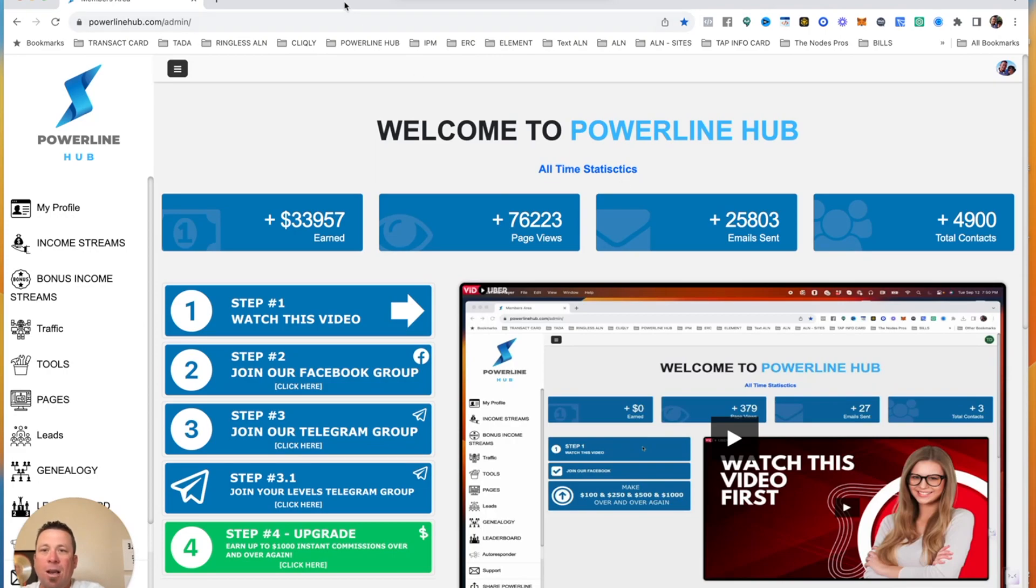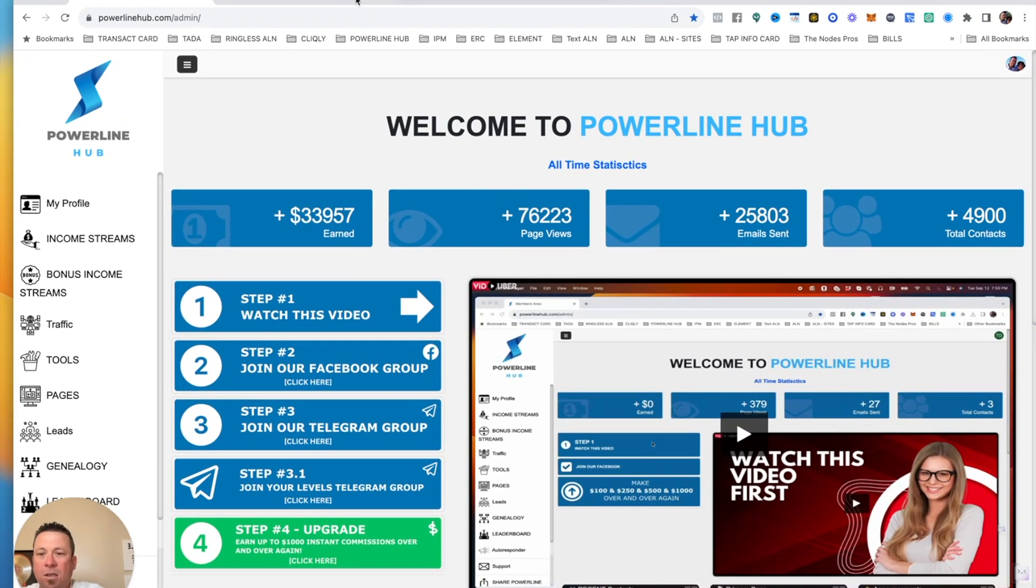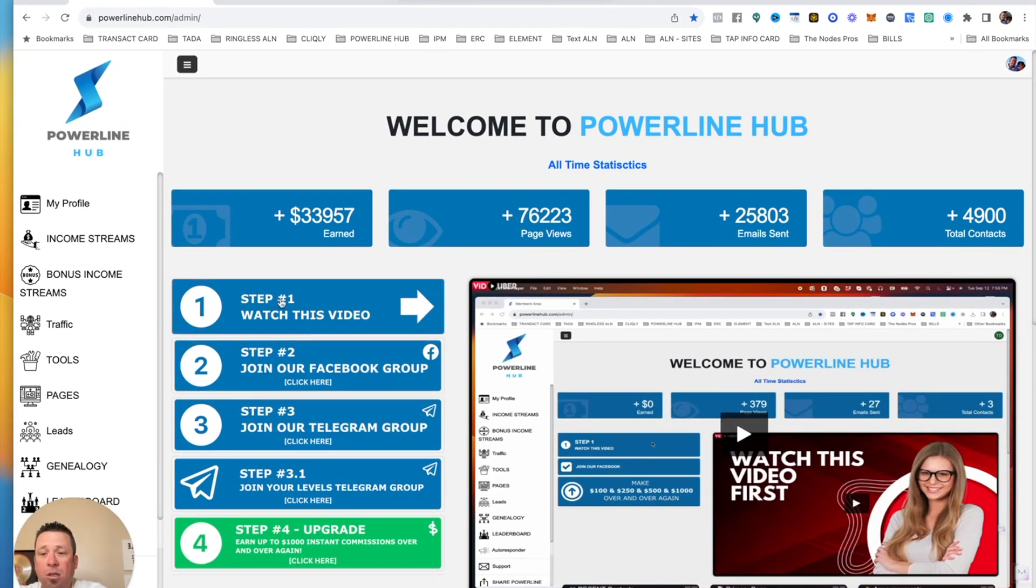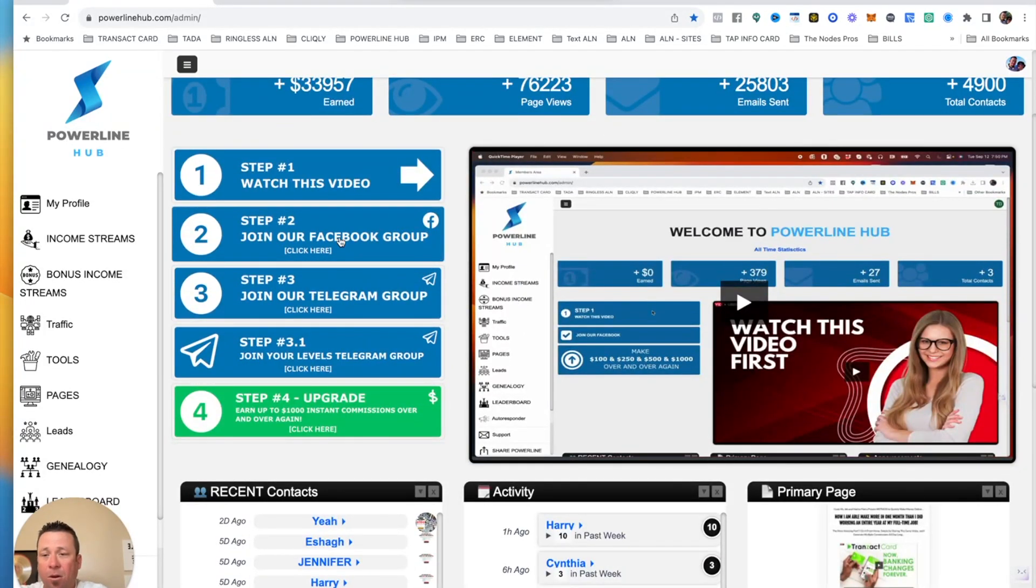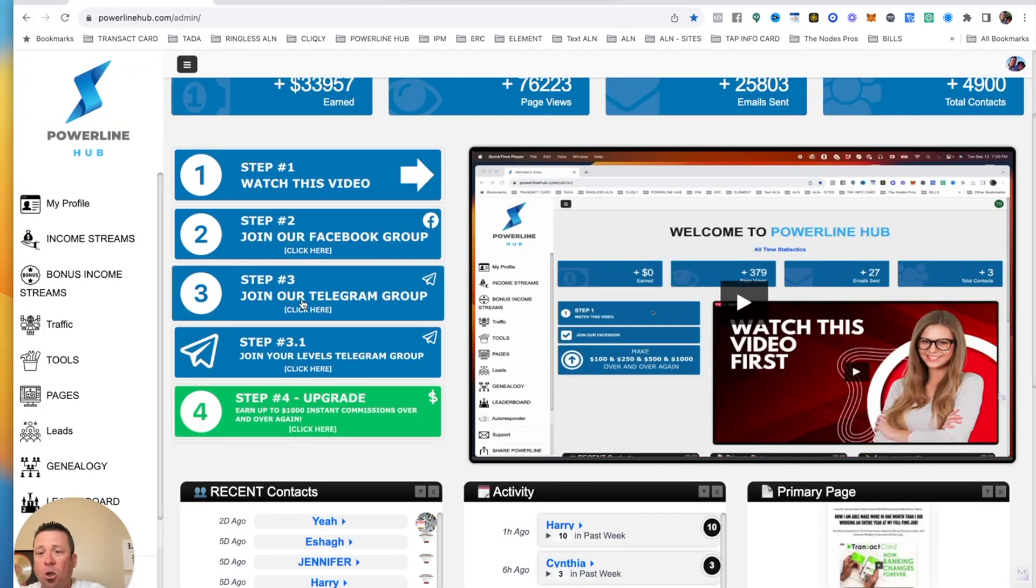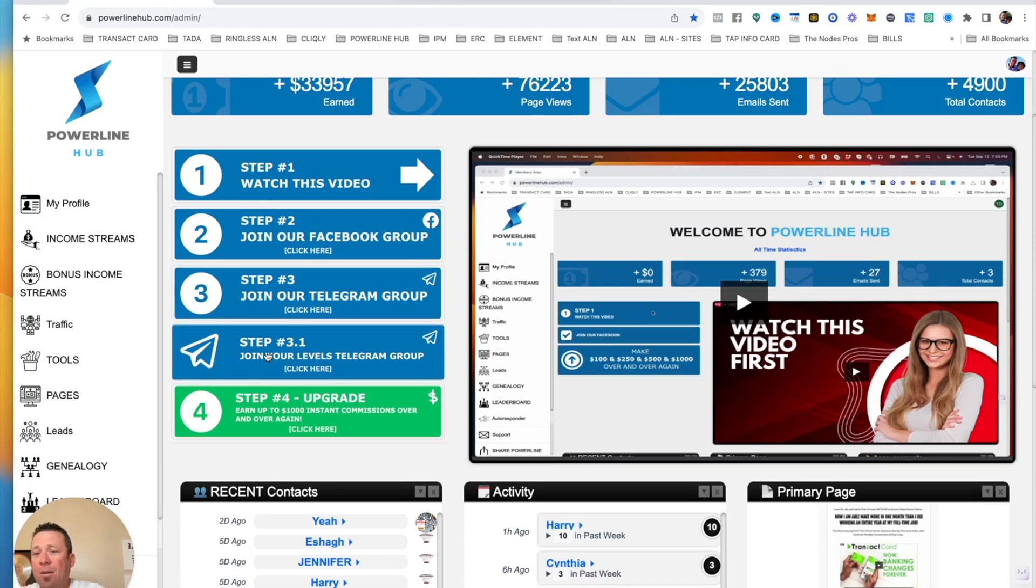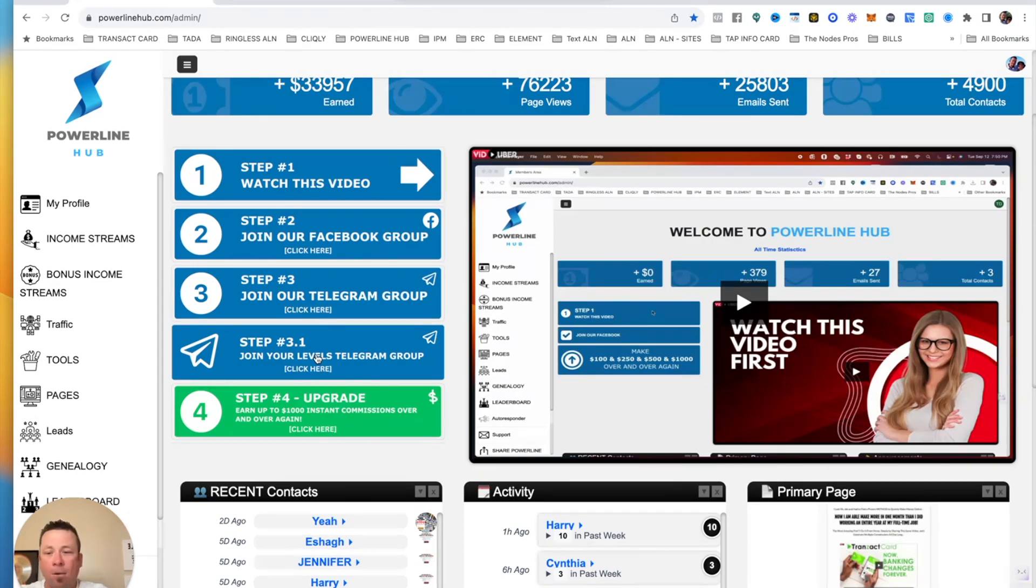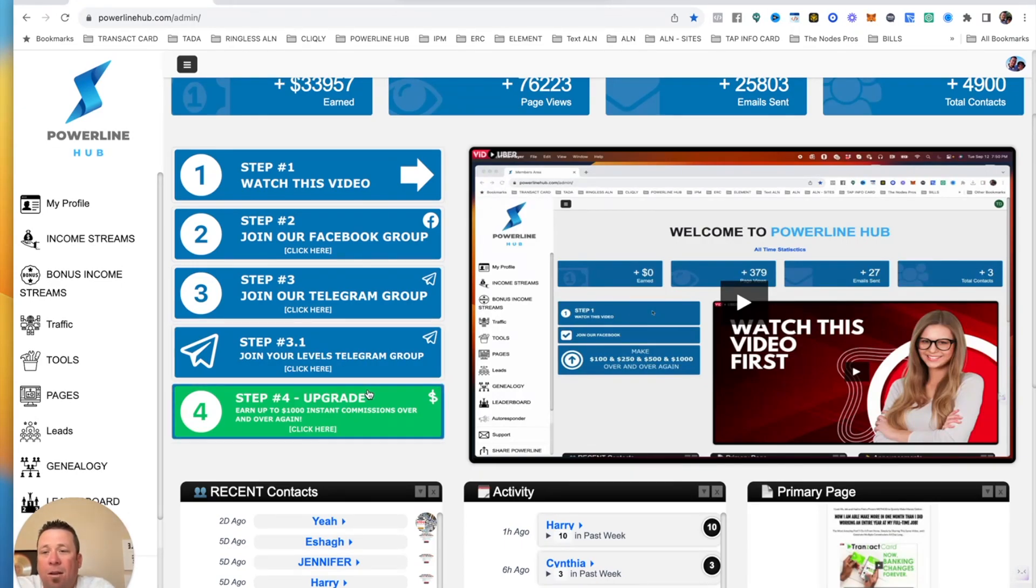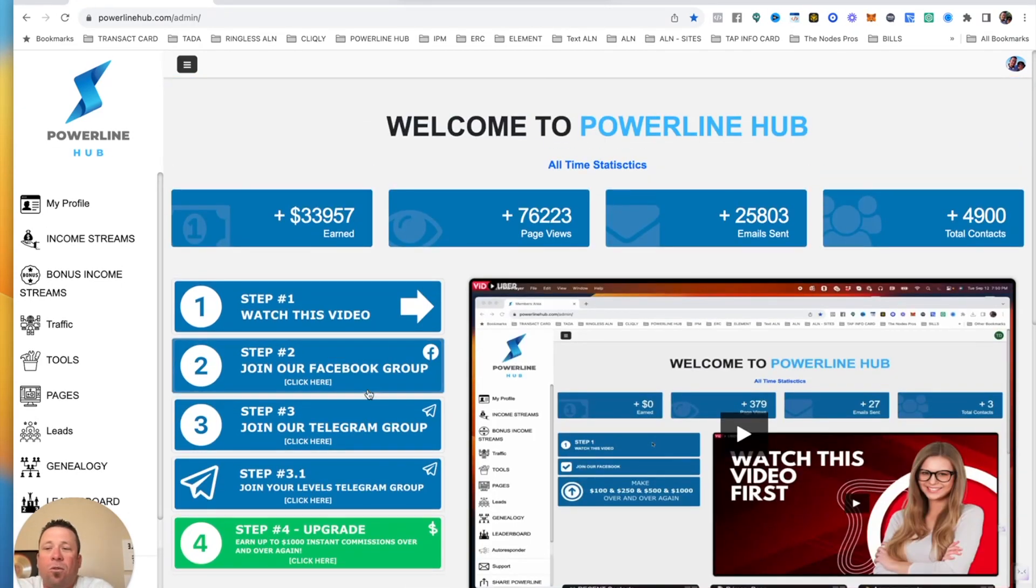So they got it set up pretty cool. Step one, you watch this video. Step two, you join the Facebook group. Step three, you join the Telegram group. Step 3.1, you join the Levels Telegram group. What that means is if you're in Levels 100, 250, 500, or 1,000, when you click this, it's going to take you to that Telegram group. And you may not want to upgrade. It doesn't matter. You can use this for absolutely free.